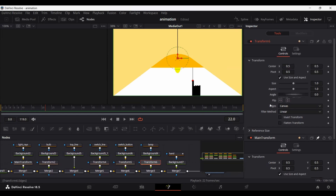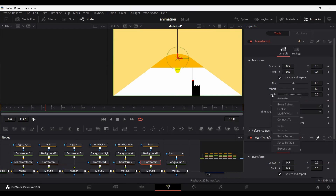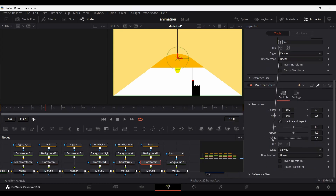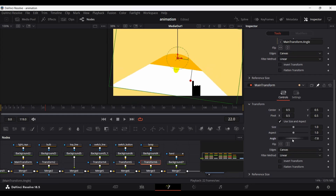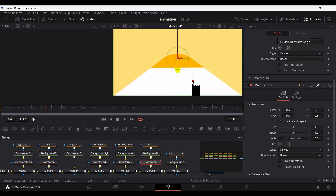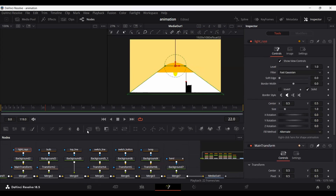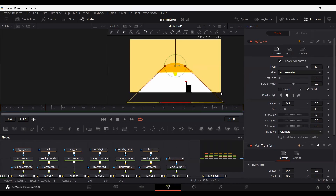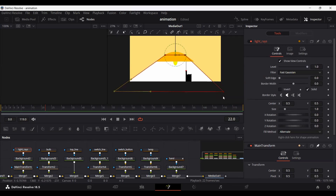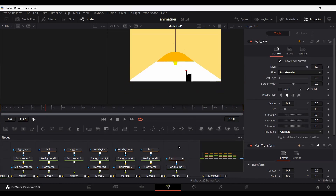We'll do the same thing for the lamp — the pivot position is already where it needs to be, so just click on the angle, set Expression, and connect it with the main transform angle. Here you can see it works properly. Now go back to the light rays, select the two outer points, and move them out a bit so they cover more area — so that when we rotate, we don't lose the light rays.